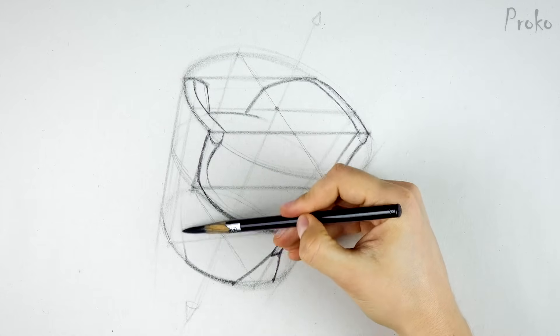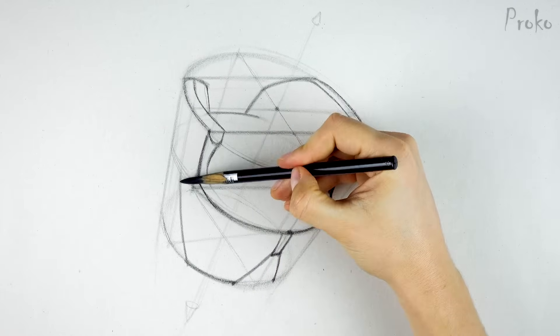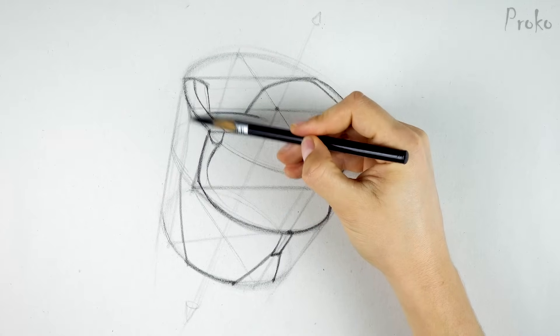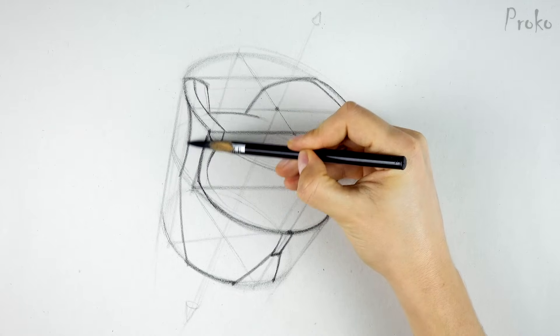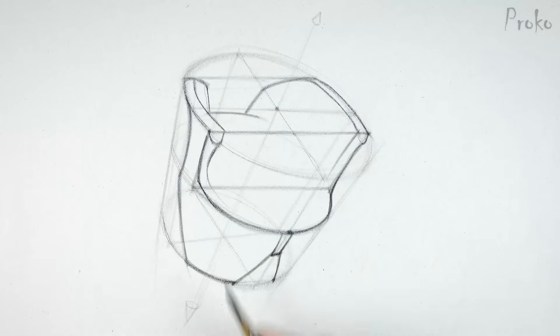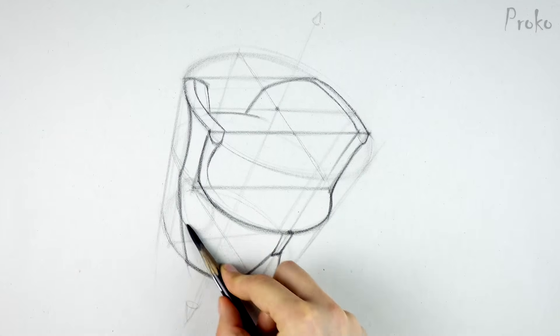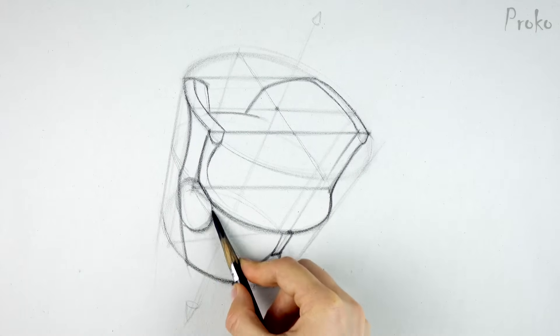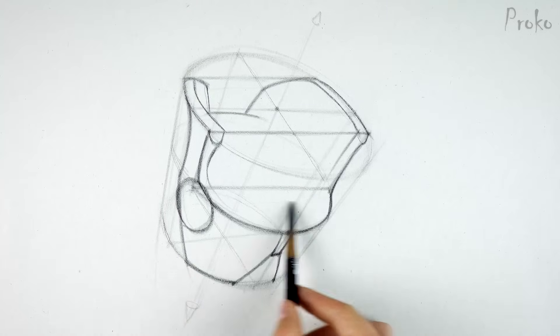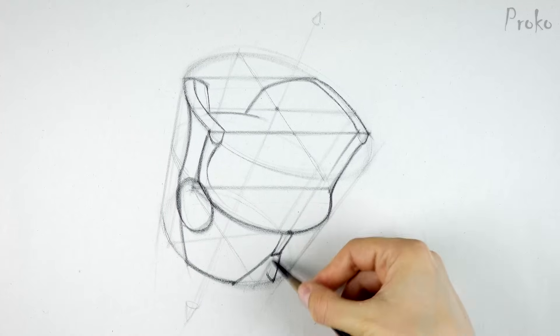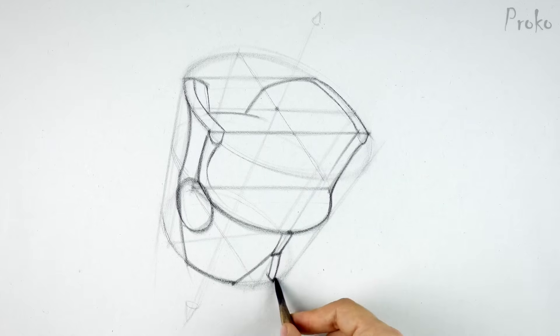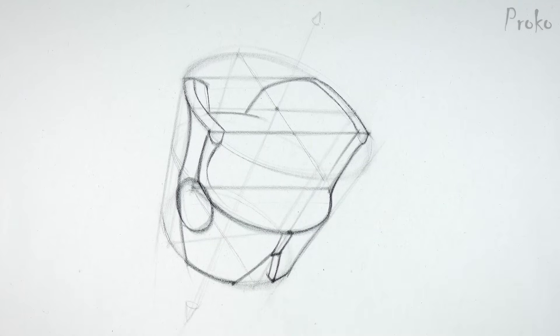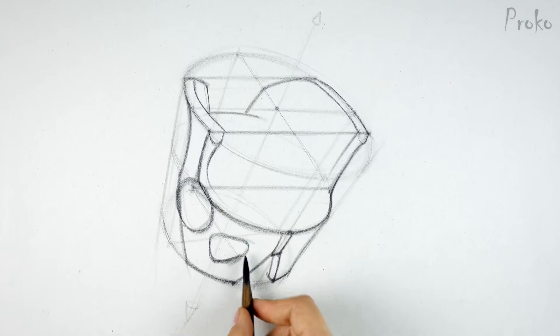The side plane of the ilium is concave, widening at the top to the iliac crest, and at the bottom to the acetabulum. The acetabulum is that socket for the femur bone. It's really round and deep. And down here, since we're looking at the inside of the form, we'll see this side plane that shows a thickness. A softened triangular shape for the hole.